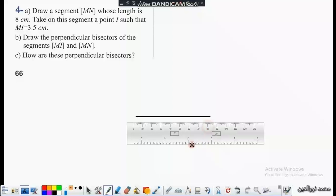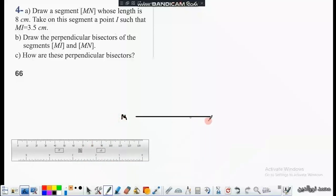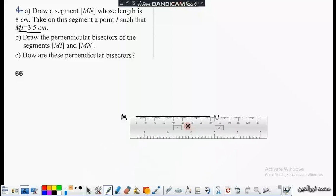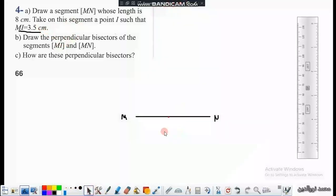This segment is MN. Then take on this segment a point I such that MI is 3.5 centimeters. So we will mark a new point on segment MN starting from M — MI equals 3.5 centimeters. So at 3.5, this is the point I.